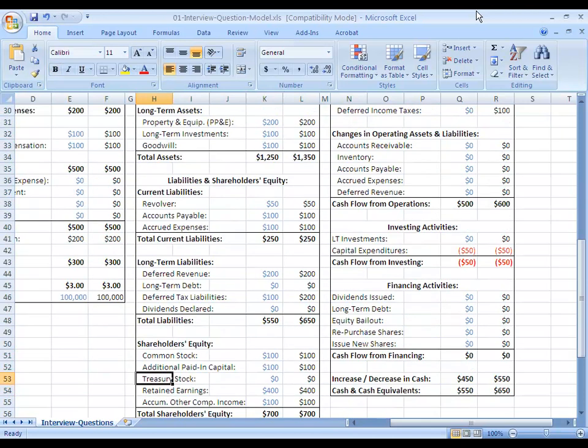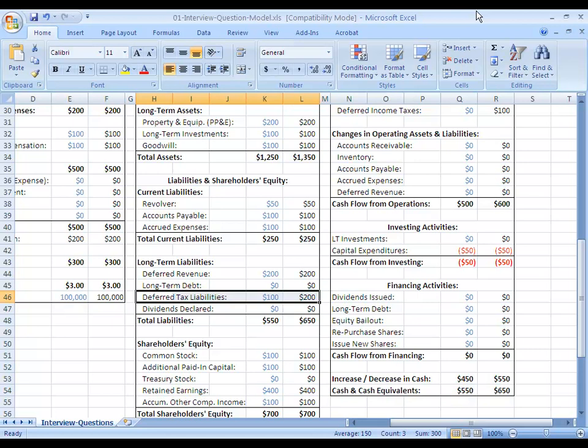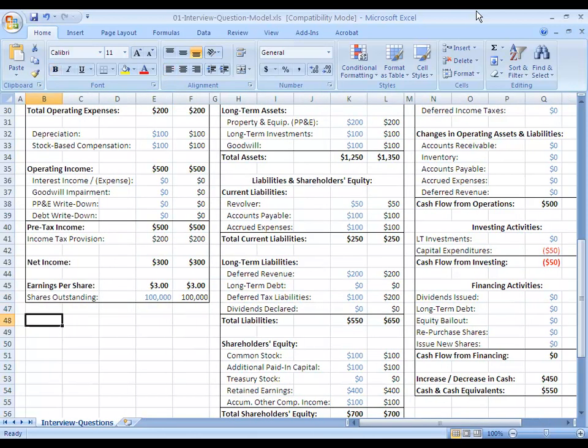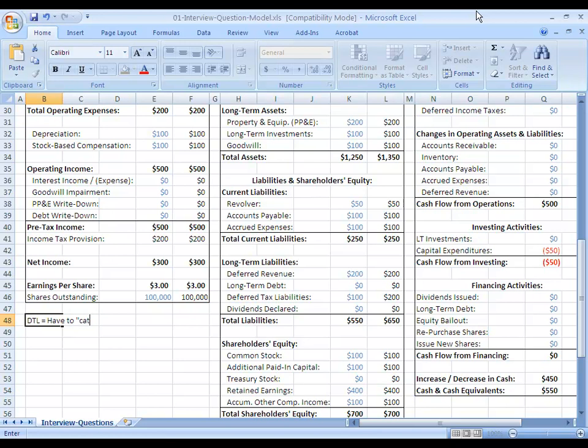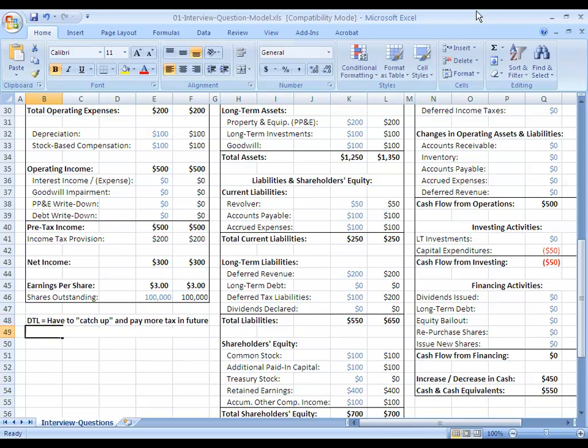And then on the liabilities and shareholders' equity side, what happens here is that our deferred tax liability goes up by 100. This is a new item that I've created. What a deferred tax liability means is that you have to catch up and pay more taxes in the future.